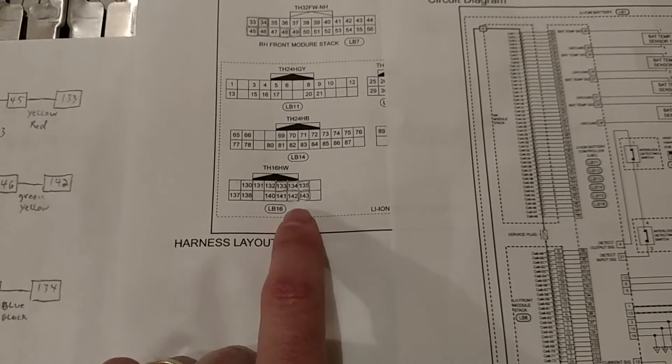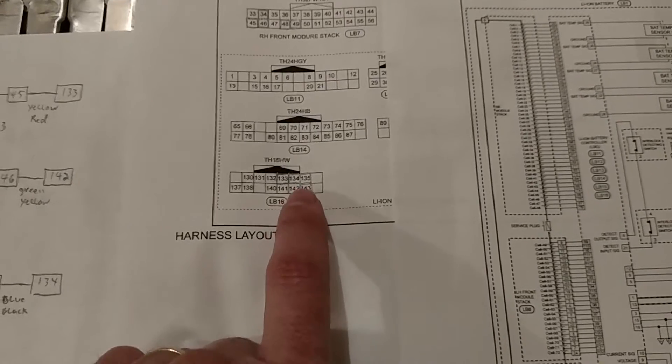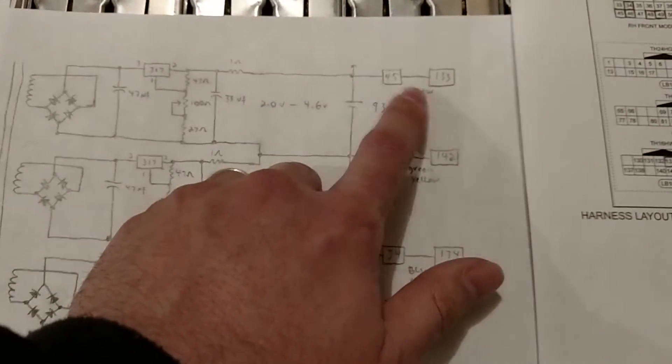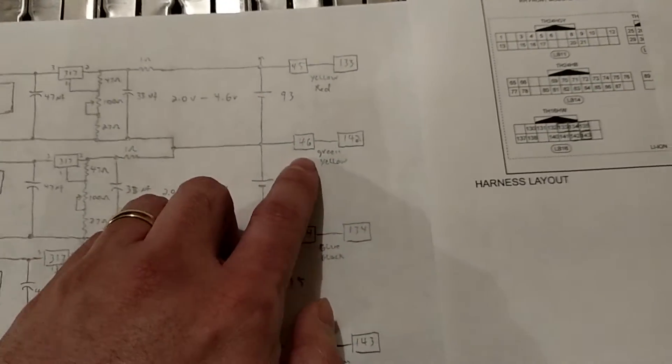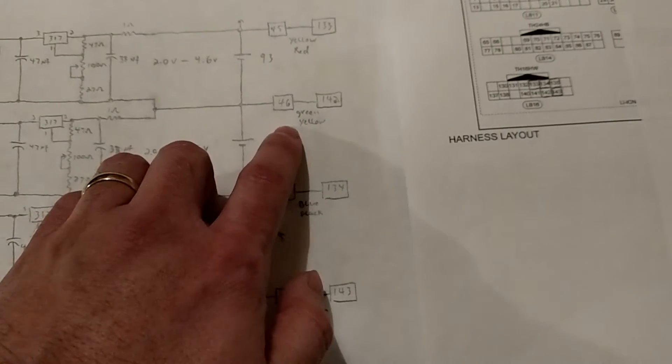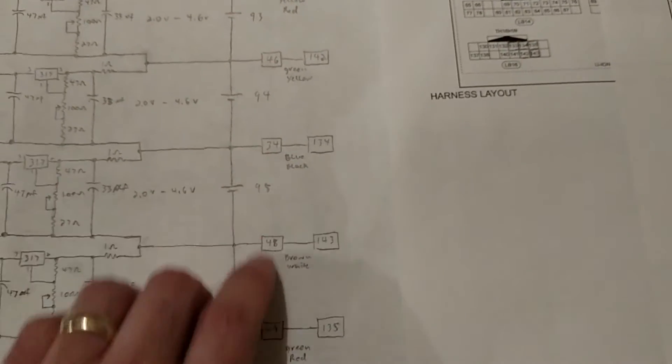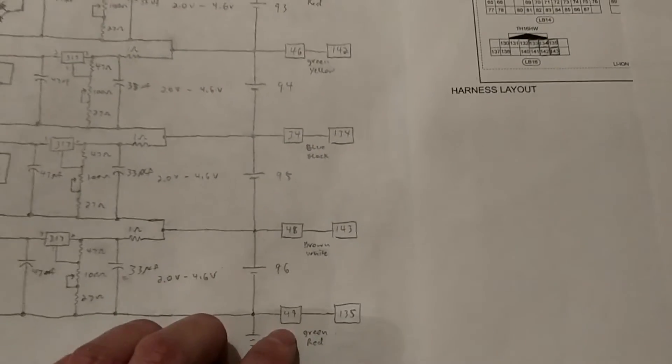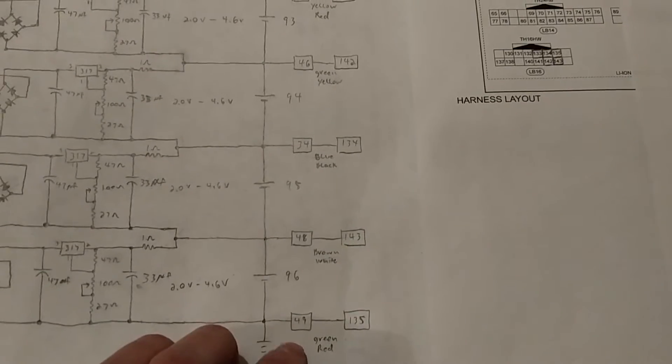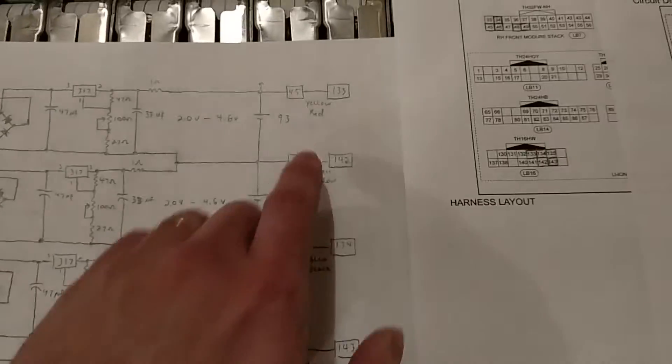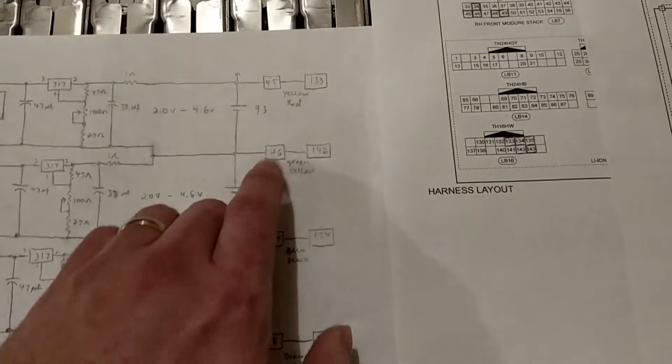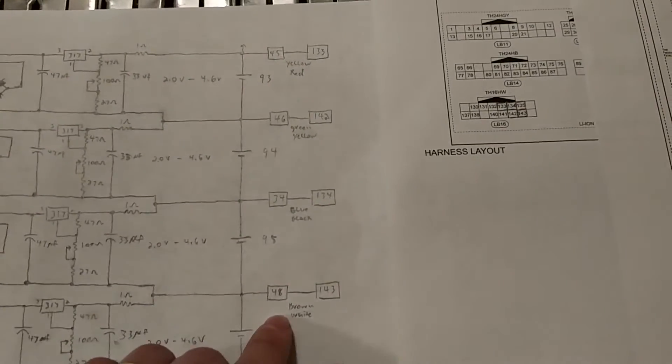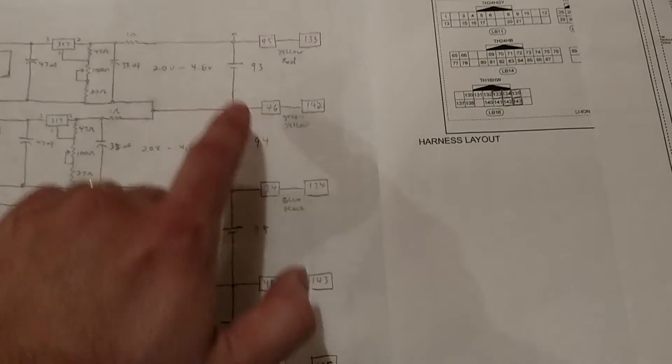Once I had those numbers, I found which wires I needed. I've got the yellow red wire, that's the yellow with the red stripe, green with the yellow stripe, blue with the black stripe, brown with the white stripe, and green with the red stripe. This wire and this wire are still intact. I cut these three, and that's where I spliced in.